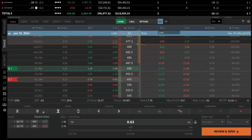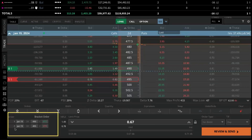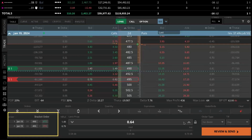The order ticket pops up in the bottom left corner with our contract details. We are buying to open one January 19 two-days-to-expiration 490 call, and selling to open a 495 call — STO means sell to open. In the middle panel I can quickly adjust my limit order price up or down.